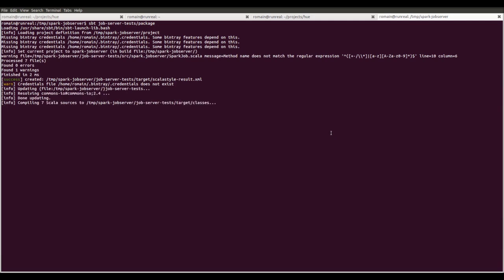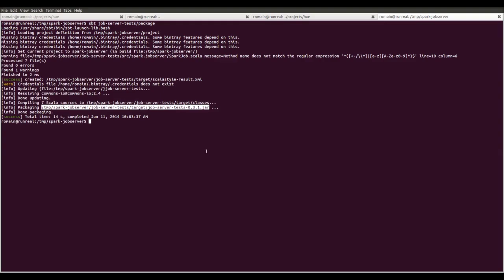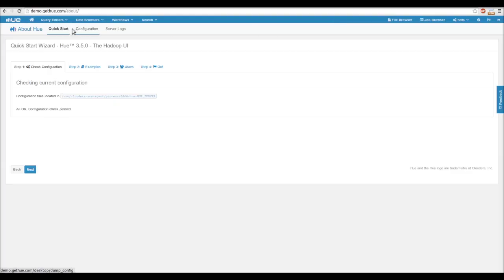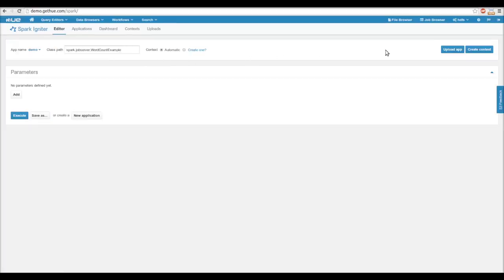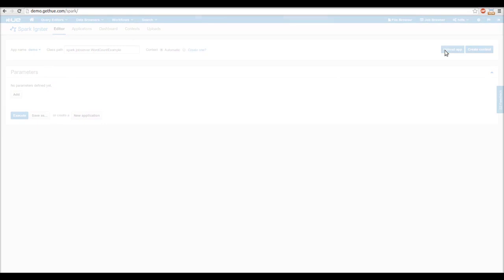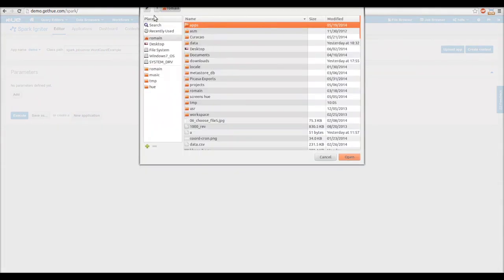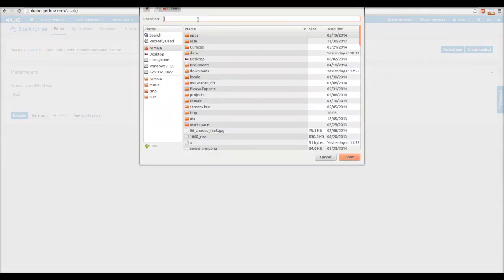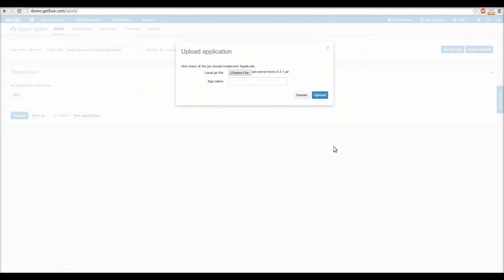At the end, we get a Job Server test jar. Now, we open up Hue on the Spark Editor and click on Upload app. We pick up the jar that contains the examples, and give it a name.